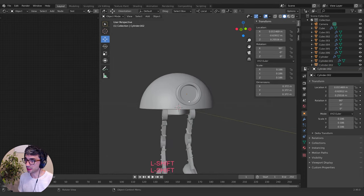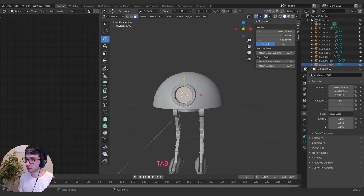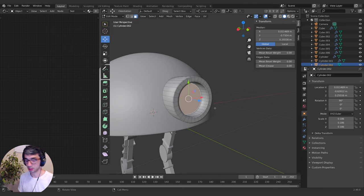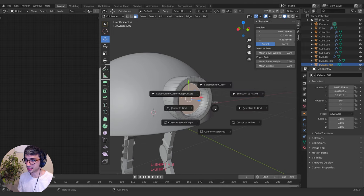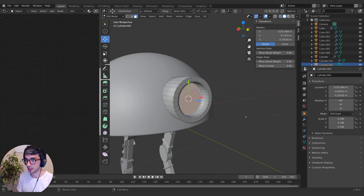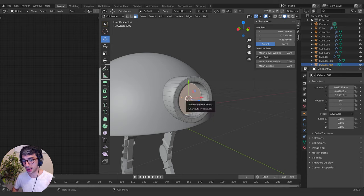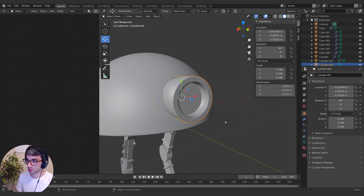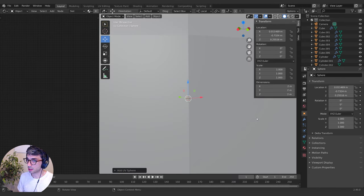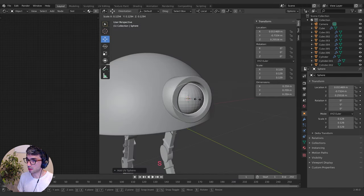I'm going to put a sphere for his little eye. A great way to position it correctly is to go into edit mode, select this face, then hit Shift+S and go 'Cursor to Selected'. Now when I hit Shift+A to make something, it's going to show up exactly where the cursor is. So in edit mode, Shift+A, mesh UV sphere — it's going to appear right where I want it. Shade smooth.